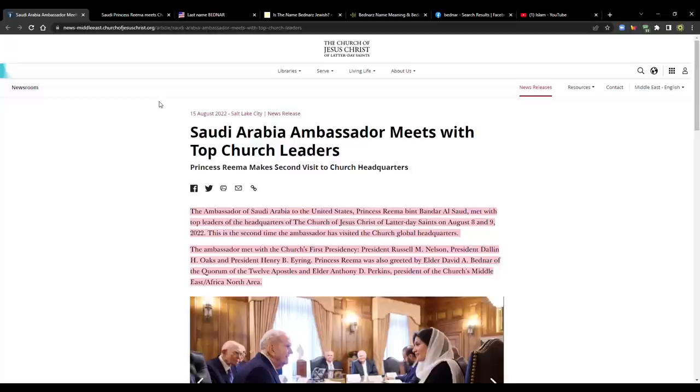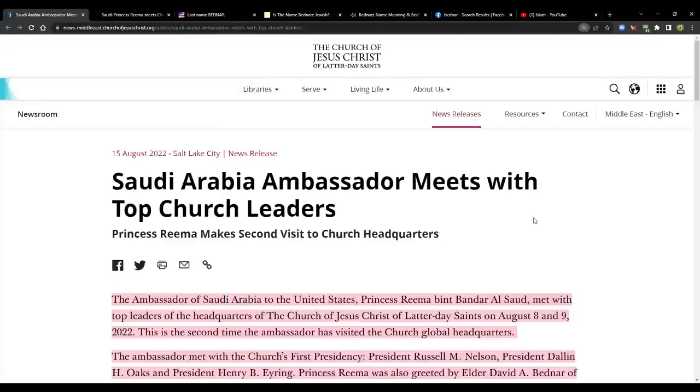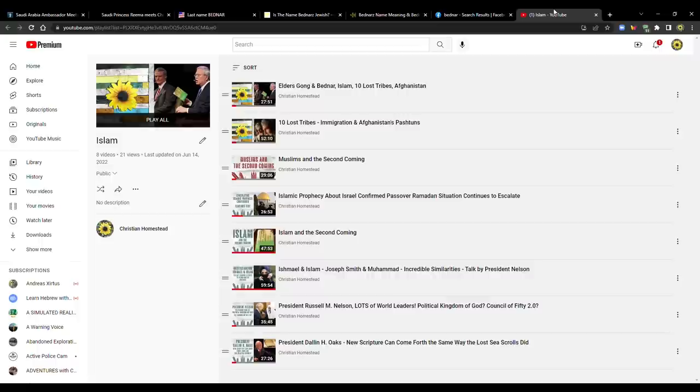Hi everybody, welcome to my homestead and welcome to my channel. In this video, it looks like the church is meeting with more world leaders, specifically an ambassador from Saudi Arabia. This caught my attention when I was checking the church news.